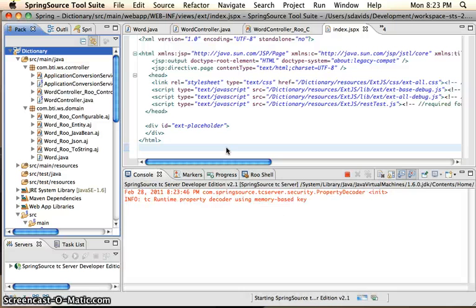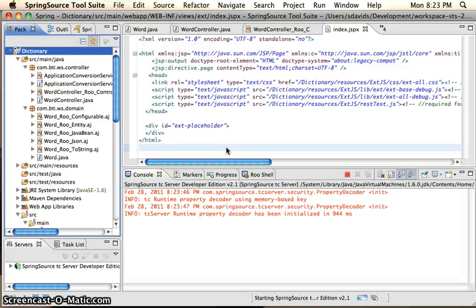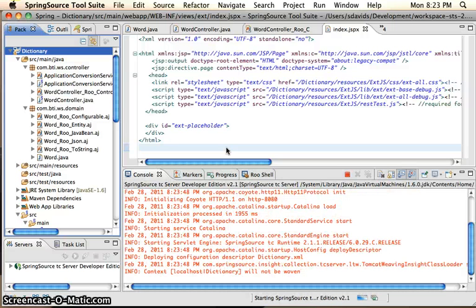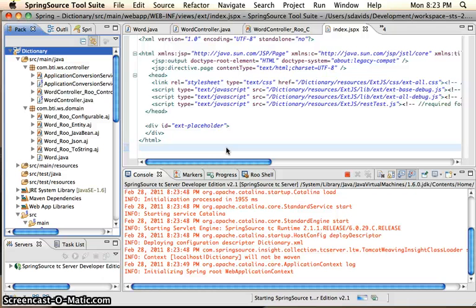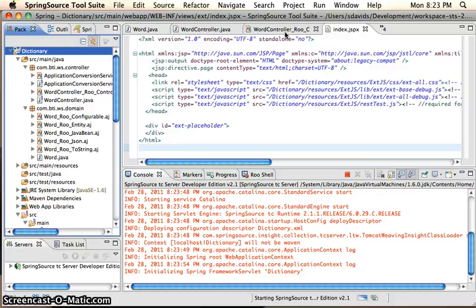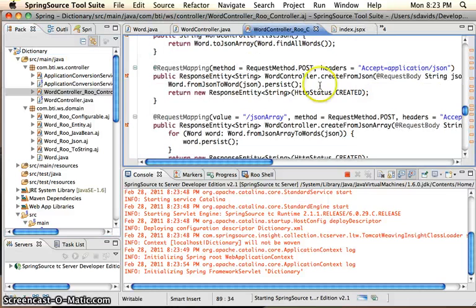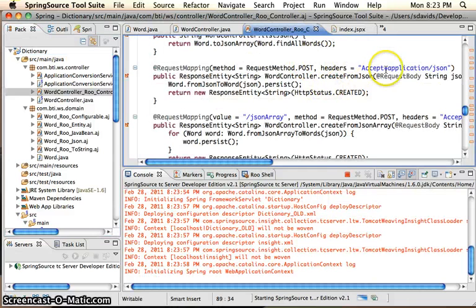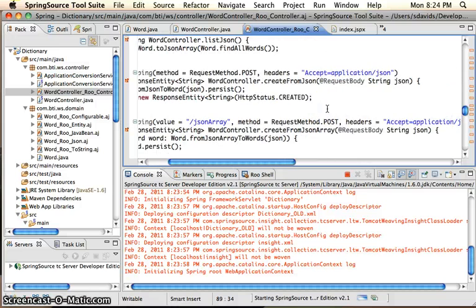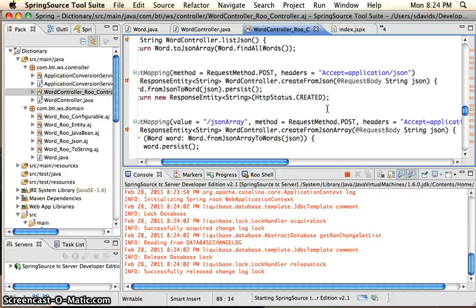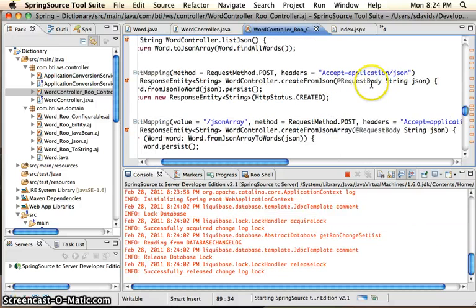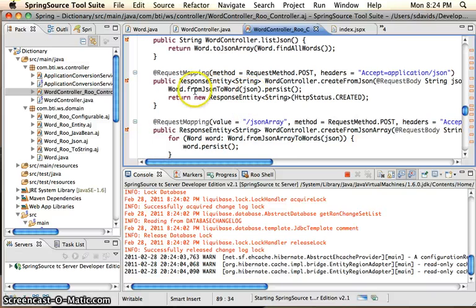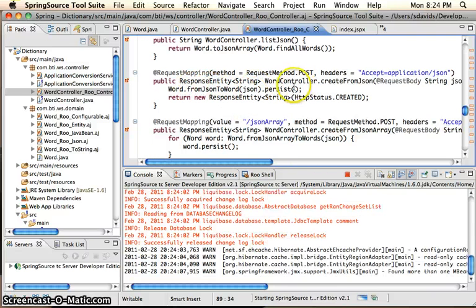So this will take a little time, about 30 seconds to actually boot up. And what we'll show is the different web services available to us, which we'll kind of look at again. So we've got our post. We can do a single word entry. It takes in the request body and it'll actually call the from json2 word and then persist that word for us.